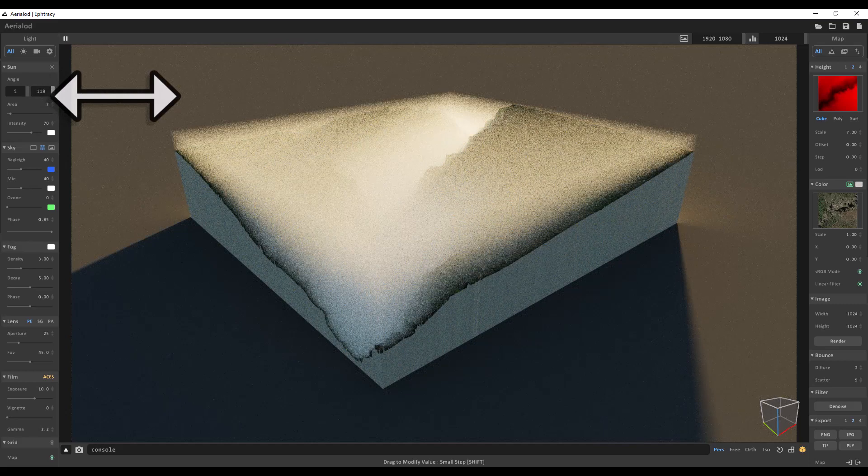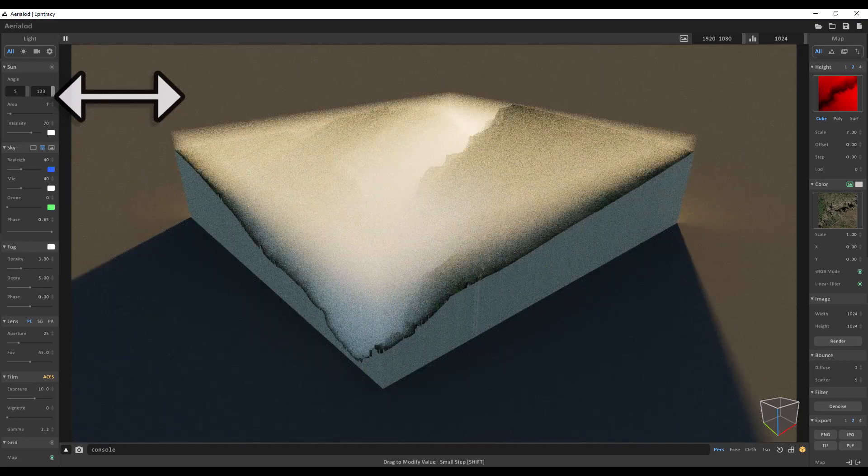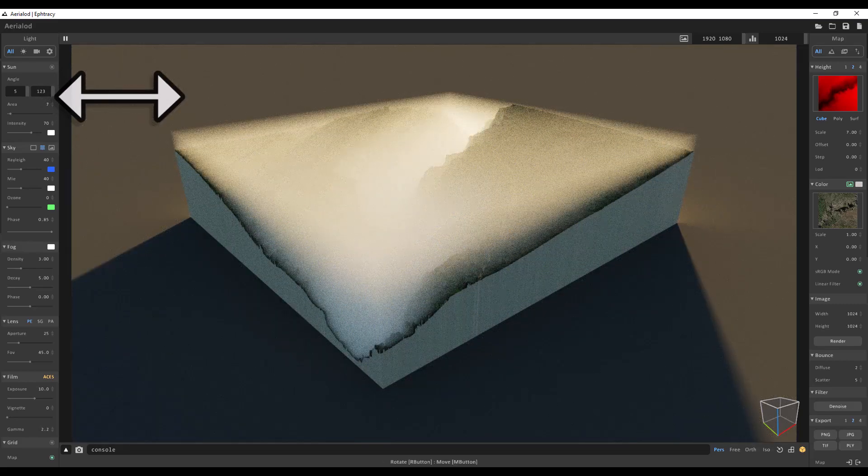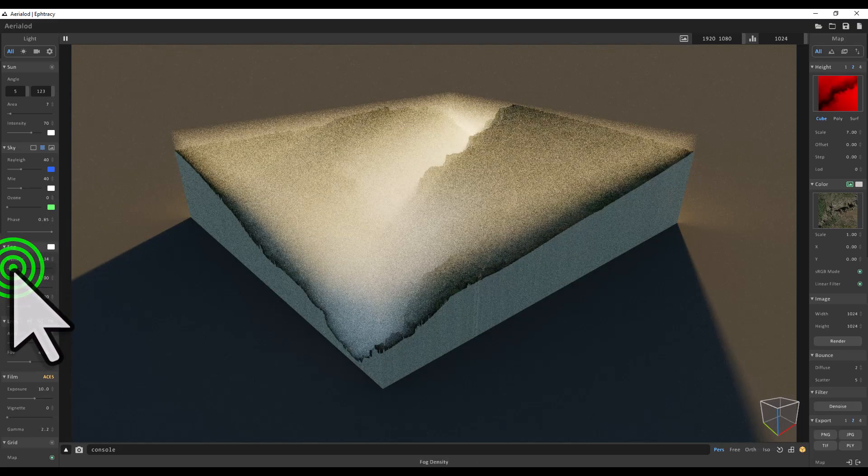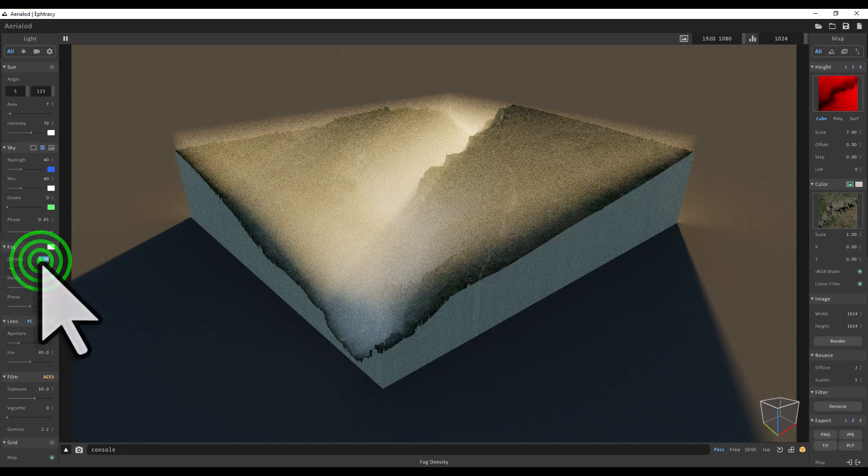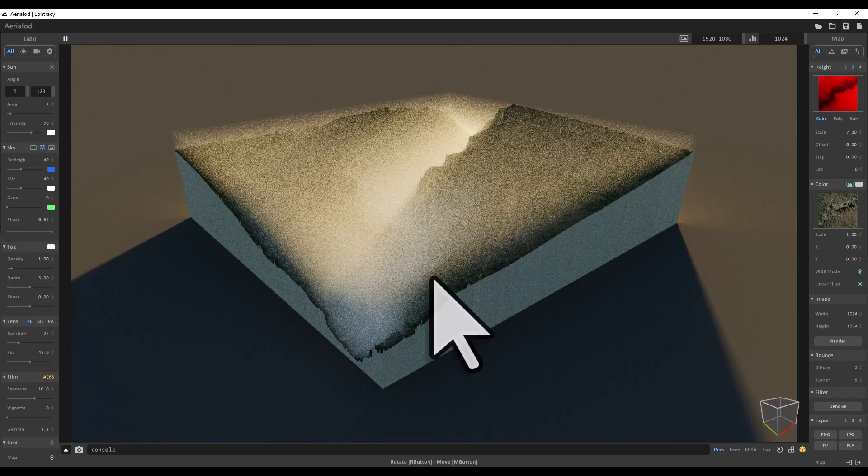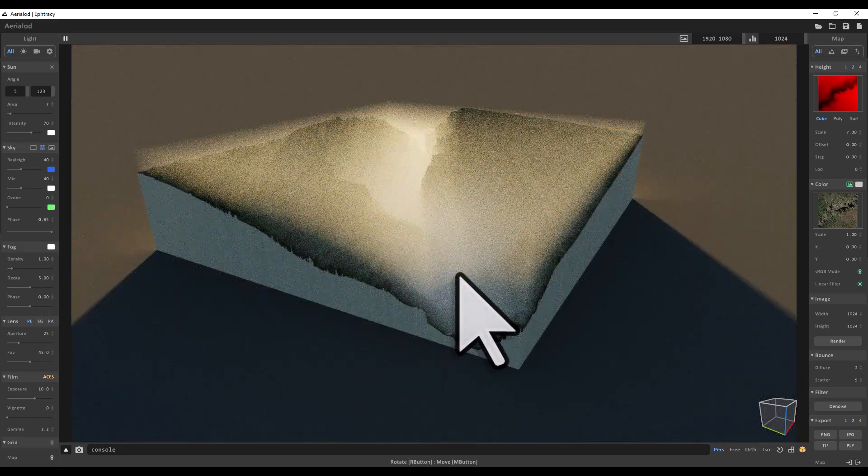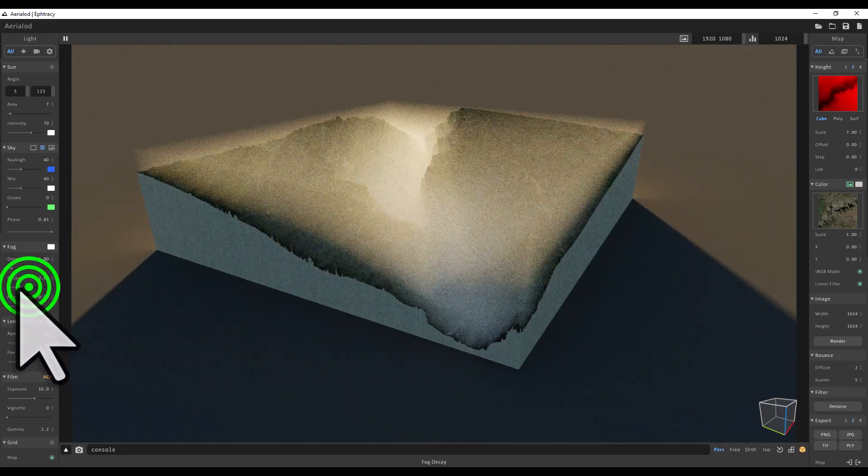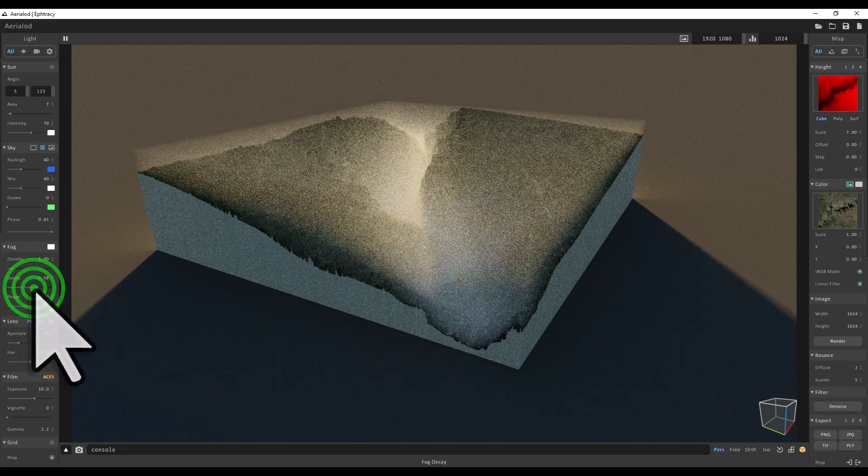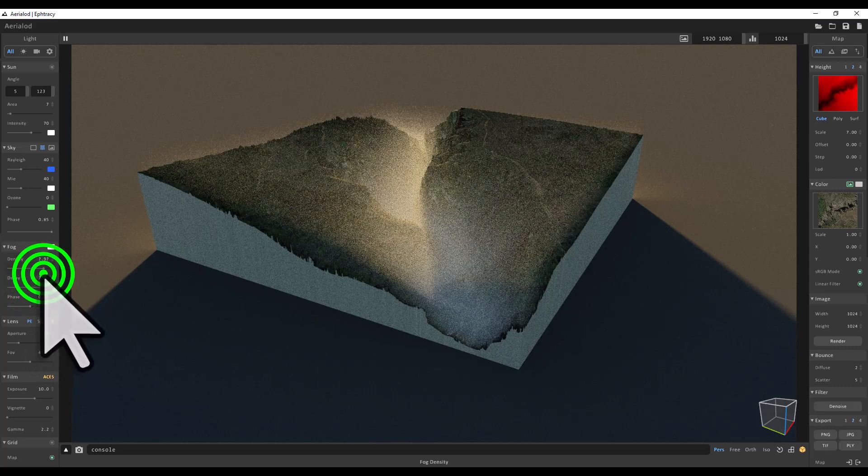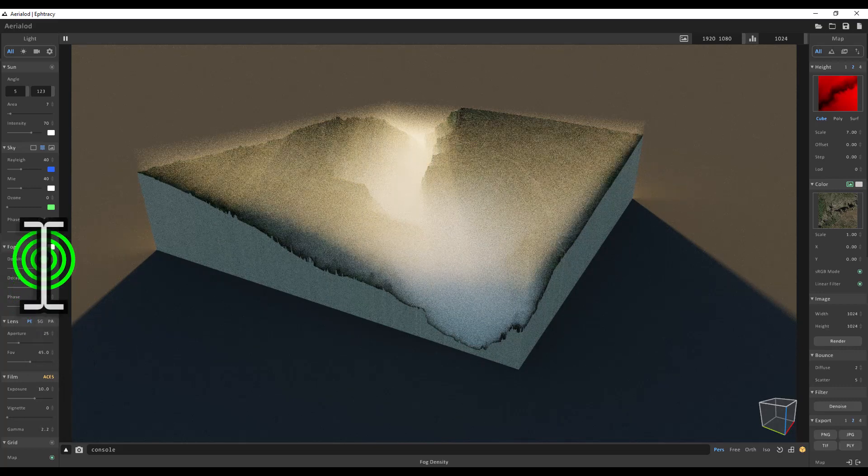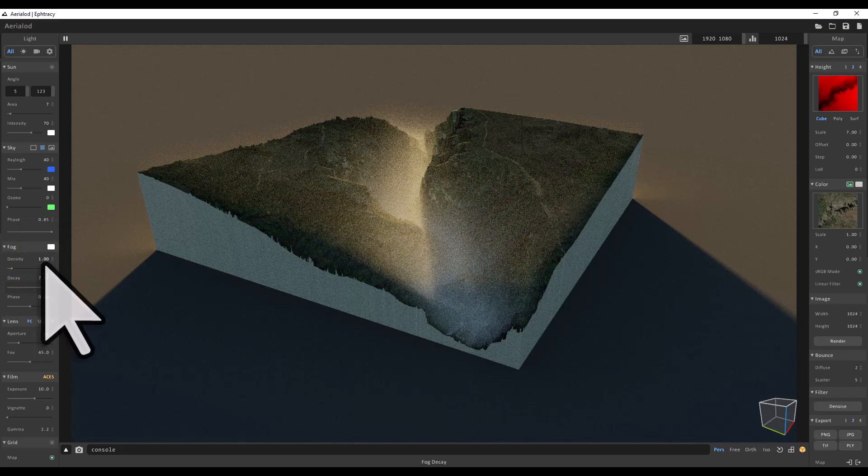And now I'm going to change the fog density back down a bit—maybe just like one. Fog density of one, enter. I'm going to left-click to reposition the scene a bit. I'm going to change the decay of the fog up a bit—sorry, decay of the fog is going to be... let's try... density should be one, decay for the fog, let's make that eight, enter.